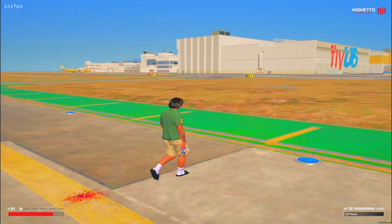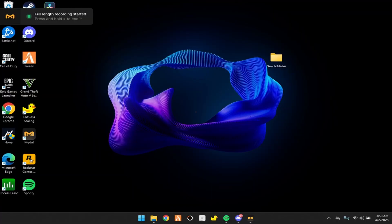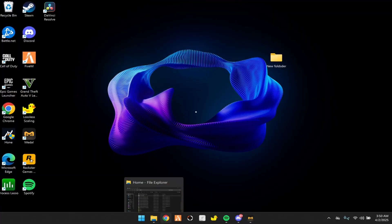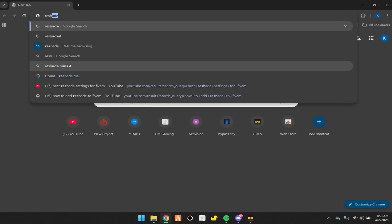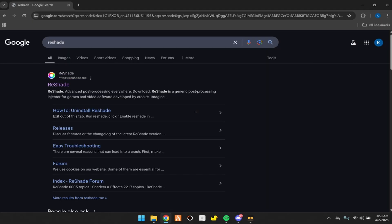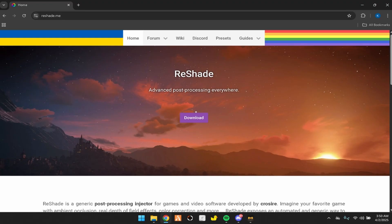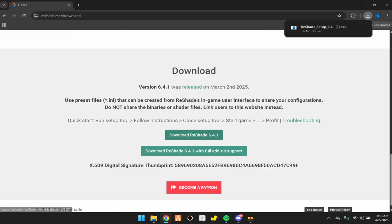Let's go ahead and get into the video. You're going to want to go to your browser and then search up reshade. Go to the first result — it should look like this. Click on download, then click download reshade.